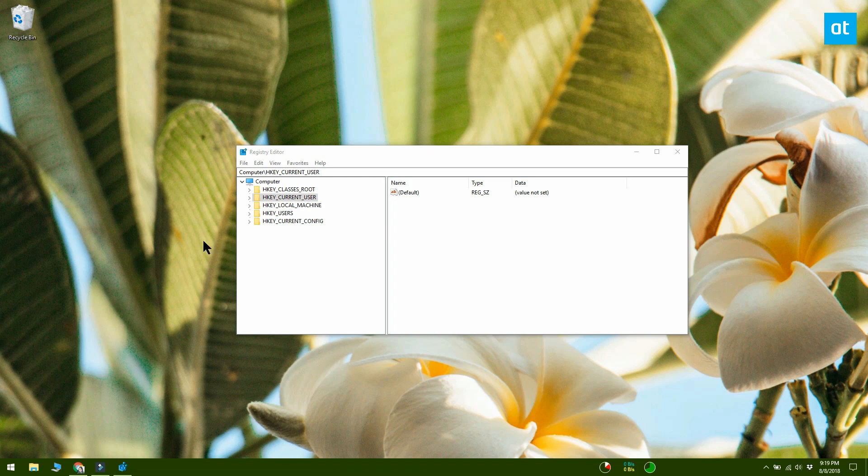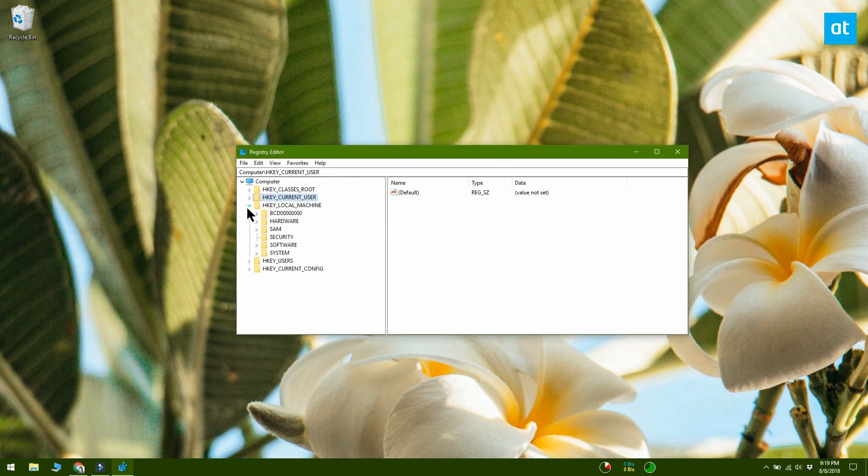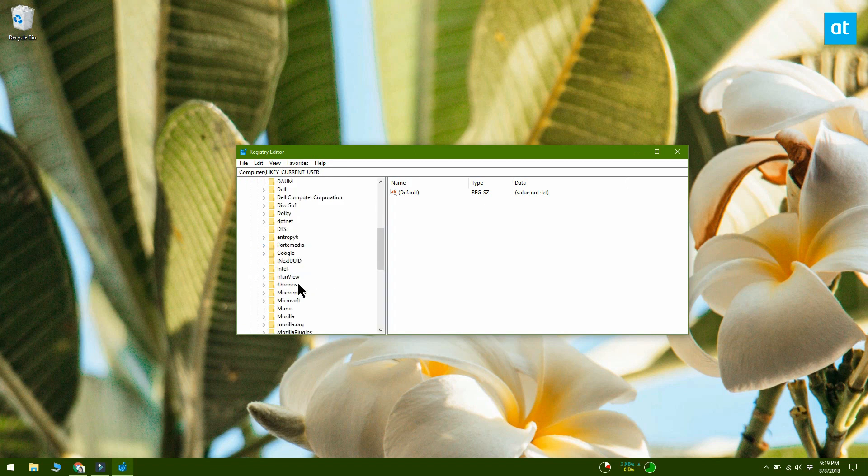In the Windows registry, navigate to HKEY_LOCAL_MACHINE\Software\Policies.